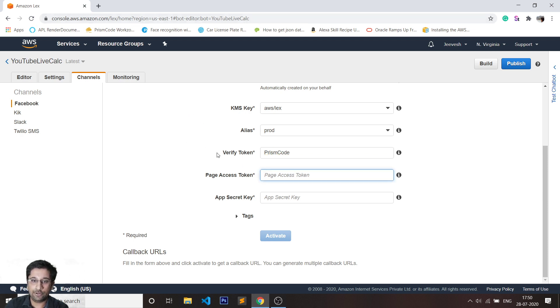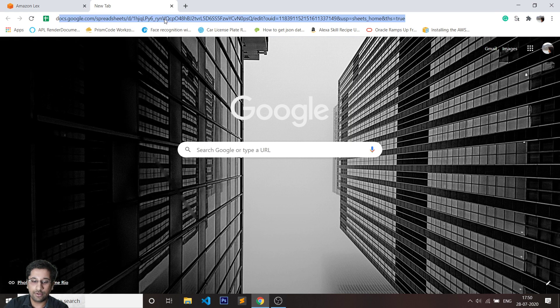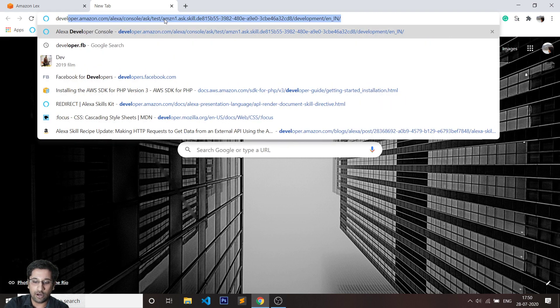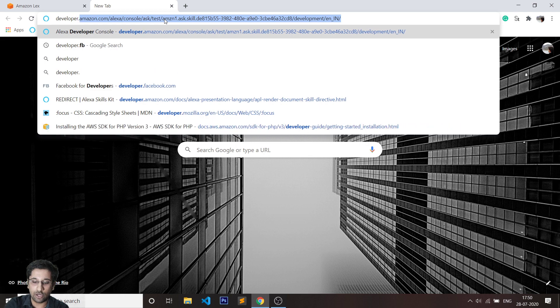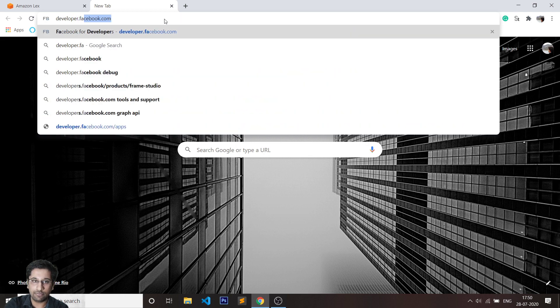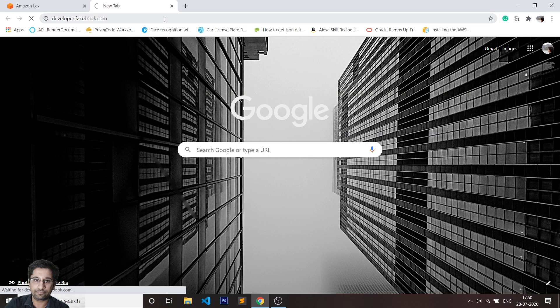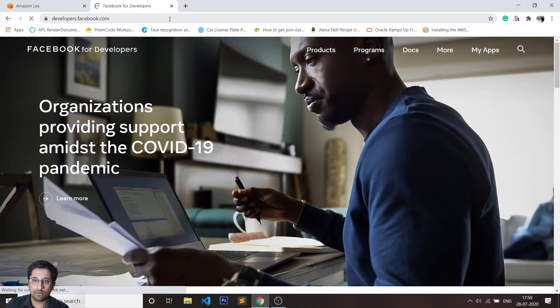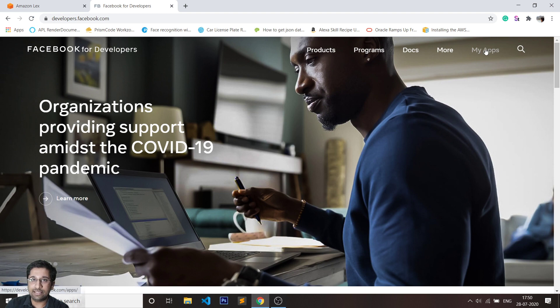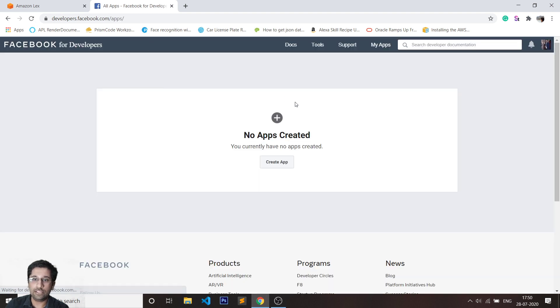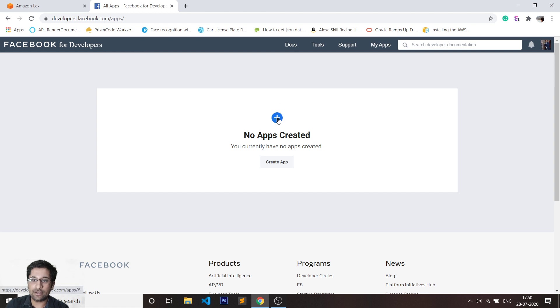Now to get the page access token and the app secret key, you'll have to go to developer.facebook.com. On the top right-hand side, you can see My Apps. You'll see that there's no app created on this account. I'll just quickly click on add.